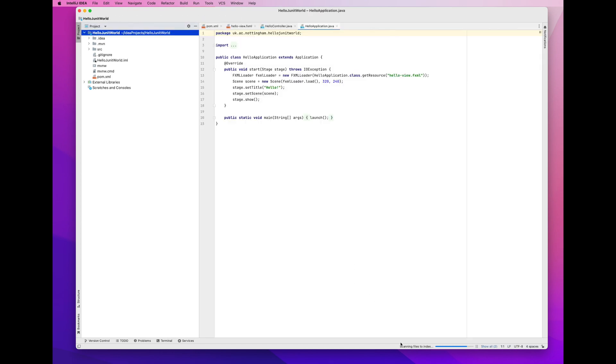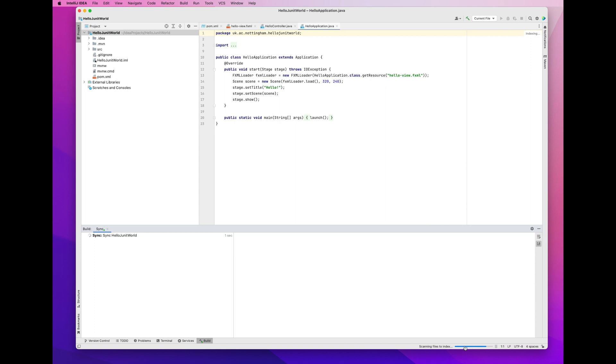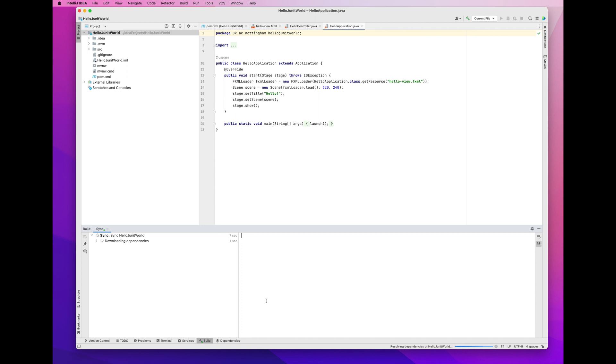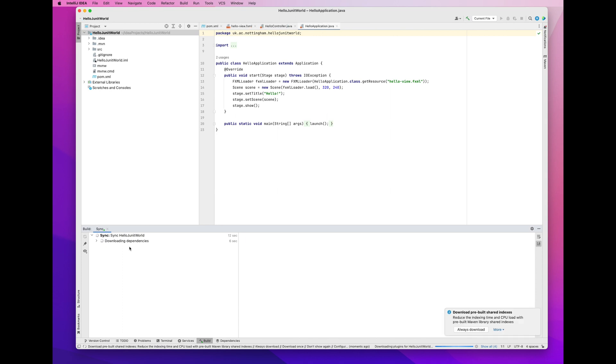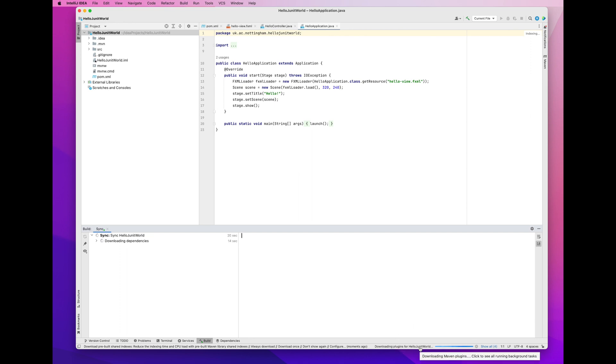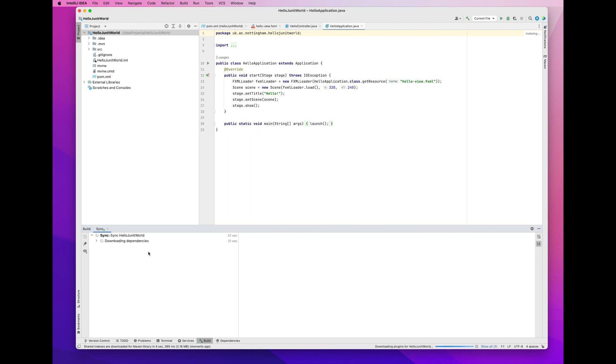And there the application starts up, the new project. And you can see it's downloading software, because this is a new project, new JavaFX project, setting it up from scratch. This is the first time I'm doing it on this computer. So, you can see what it's like to do it from scratch. This is a Mac, by the way, an iMac actually.